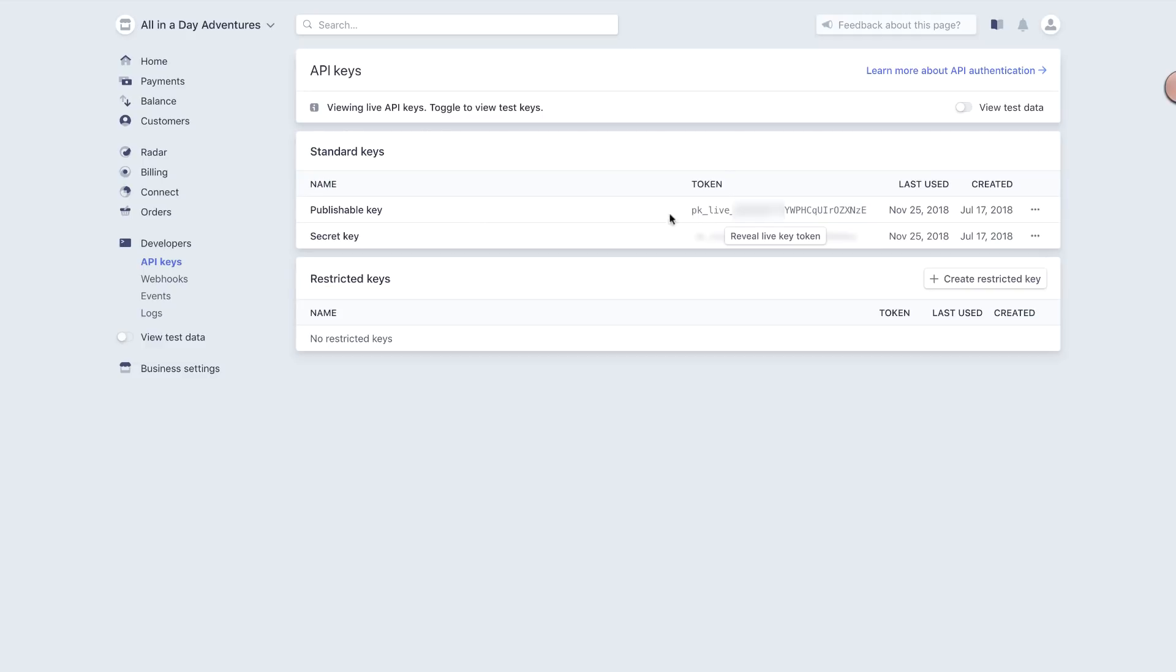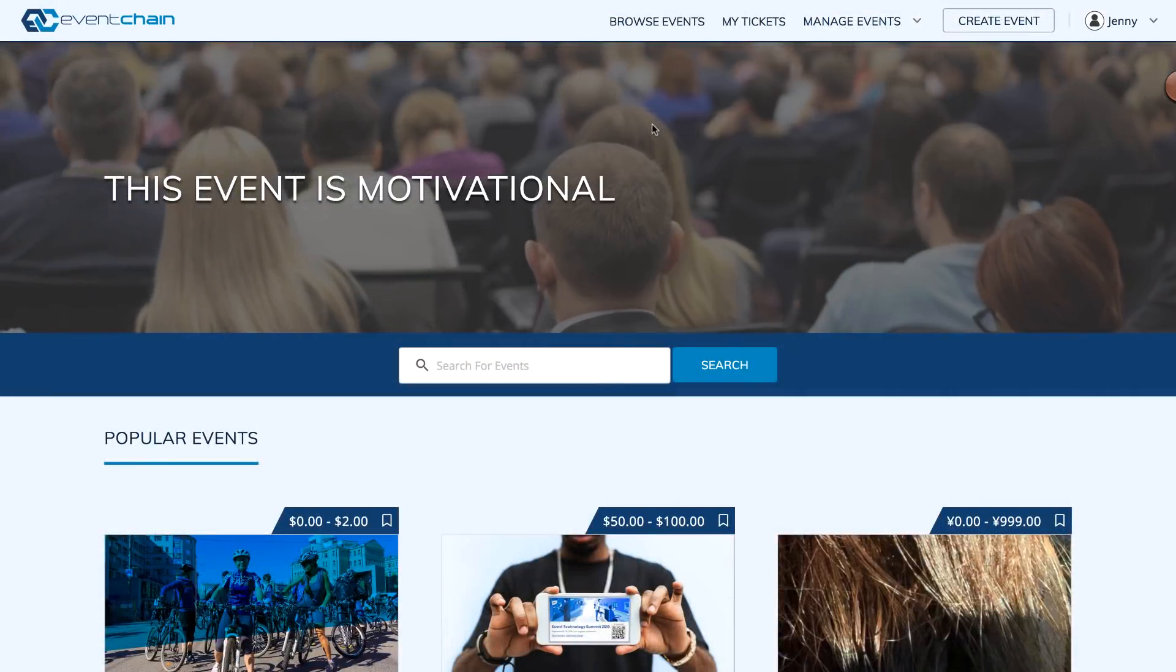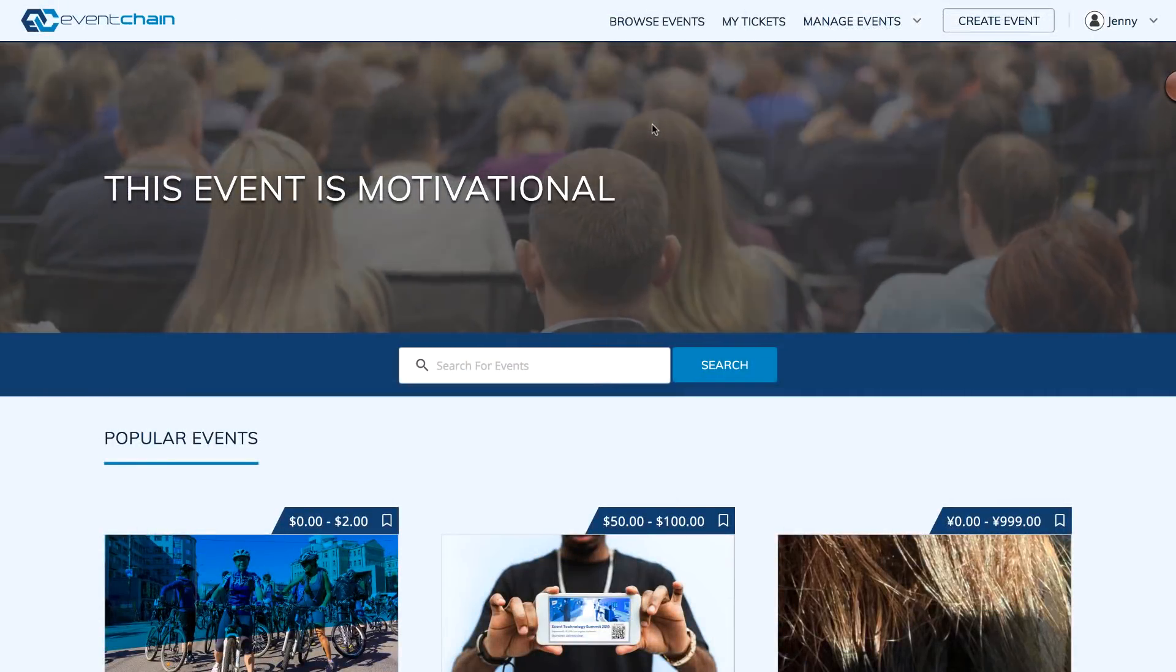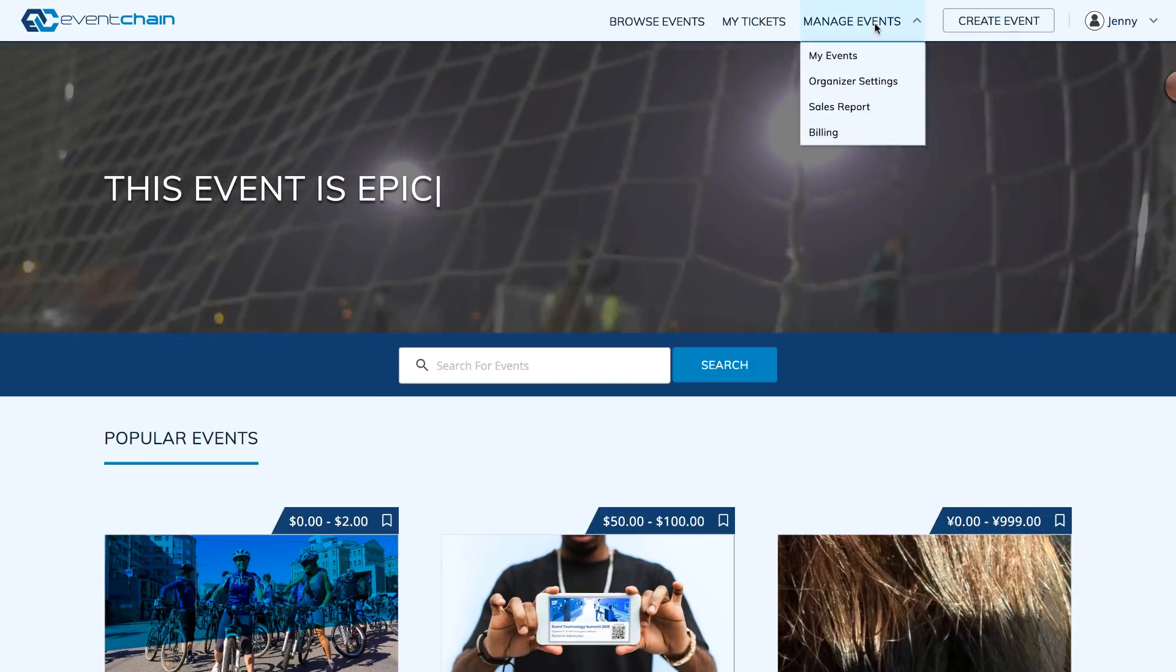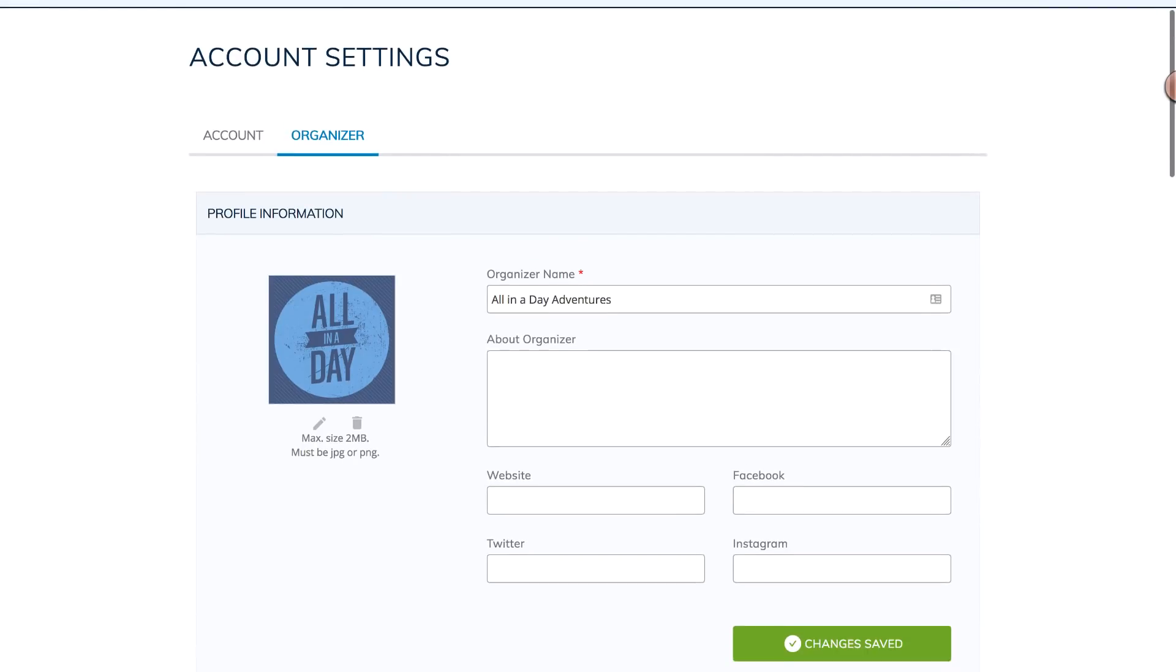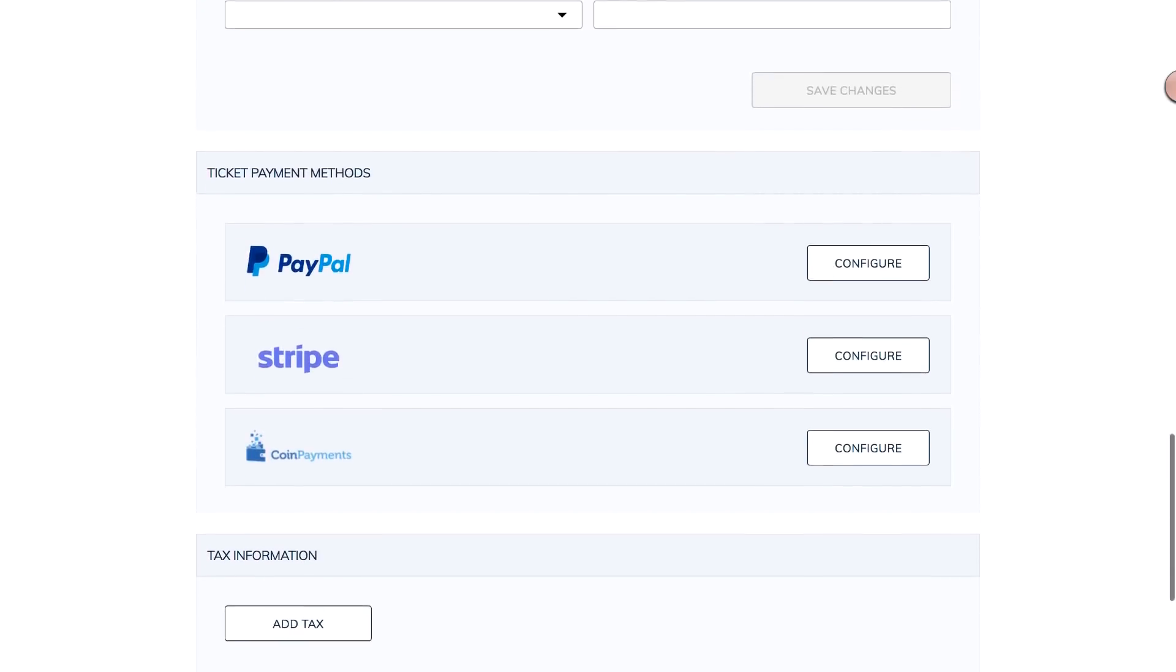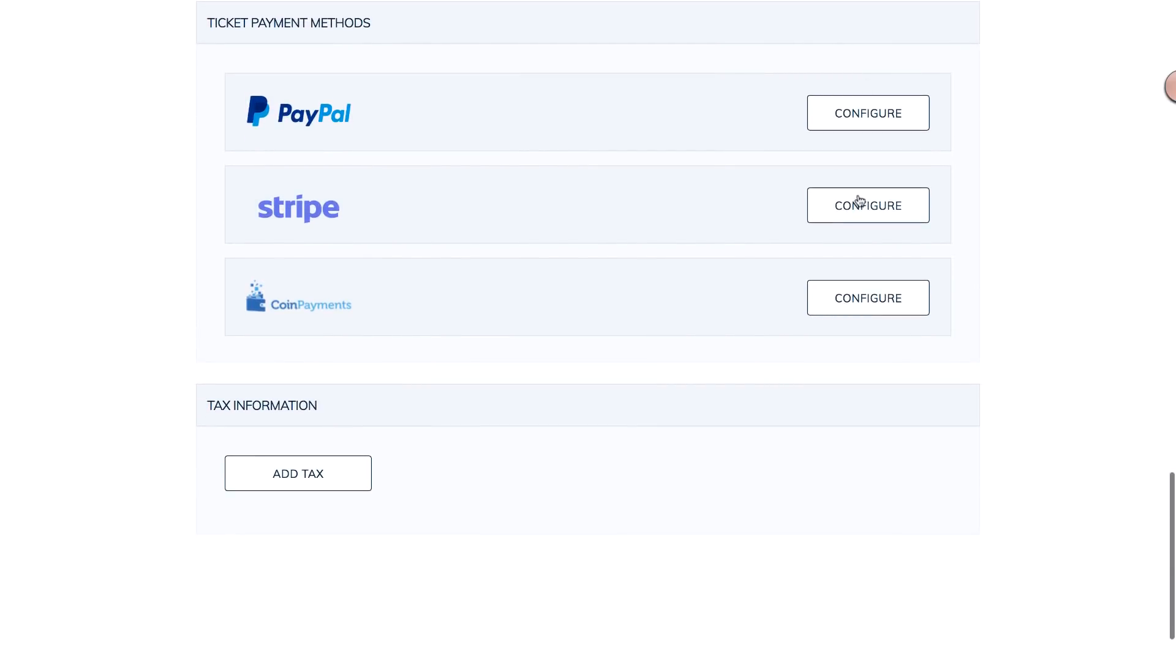Copy the keys, and go to your EventChain Account main menu, and choose Manage Events, then Organizer Settings. In Organizer Settings, expand the Ticket Payment methods to add a method.